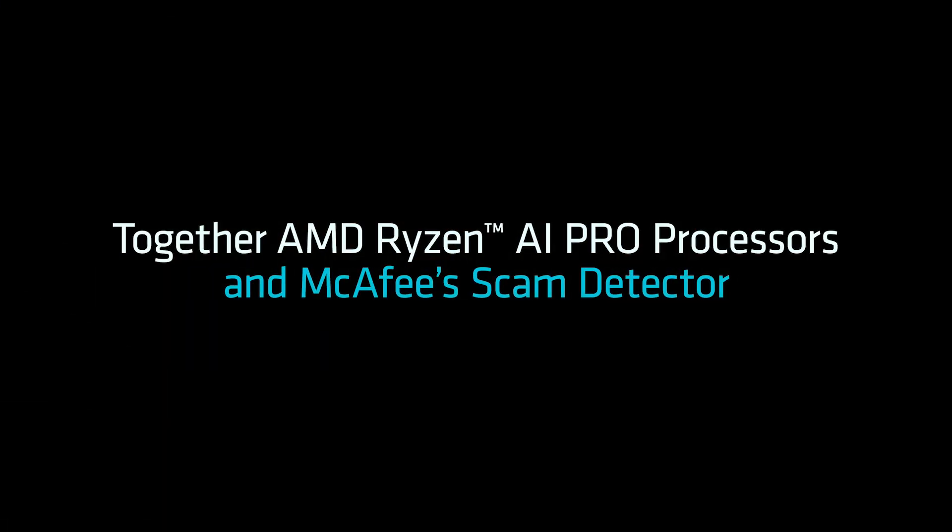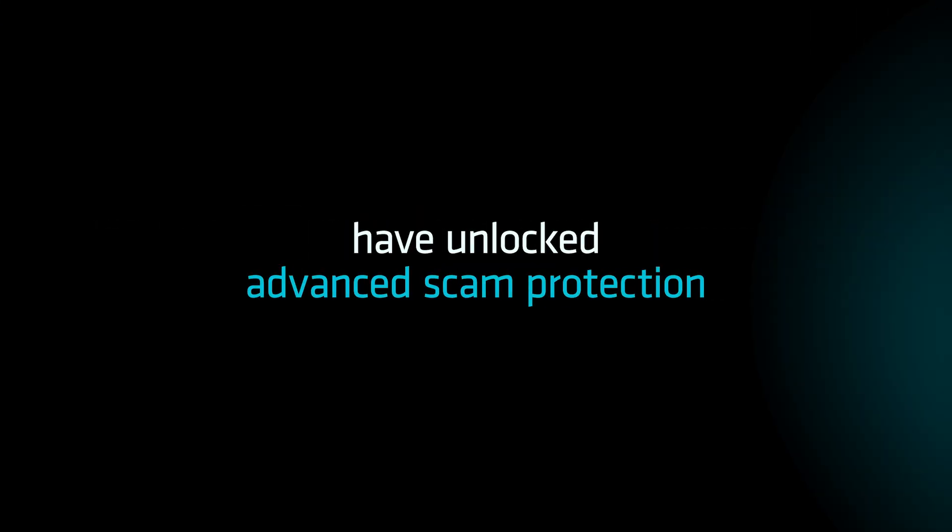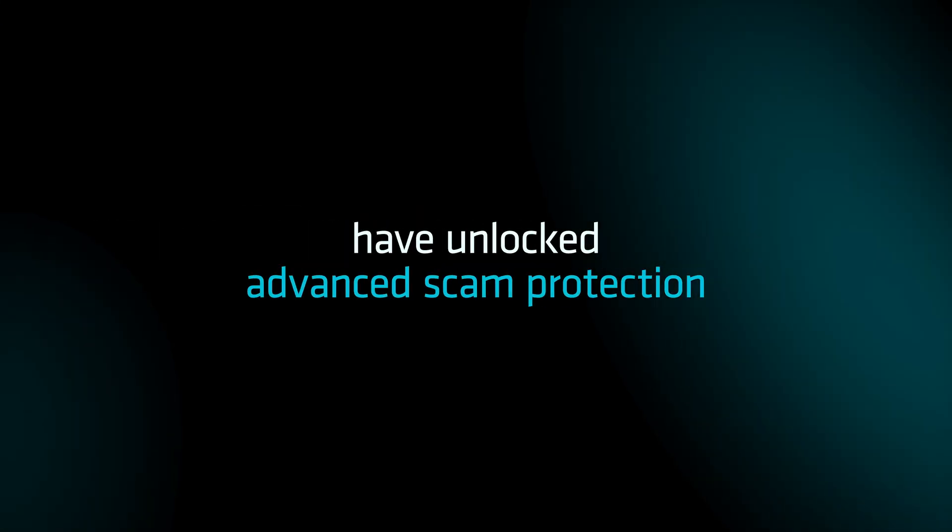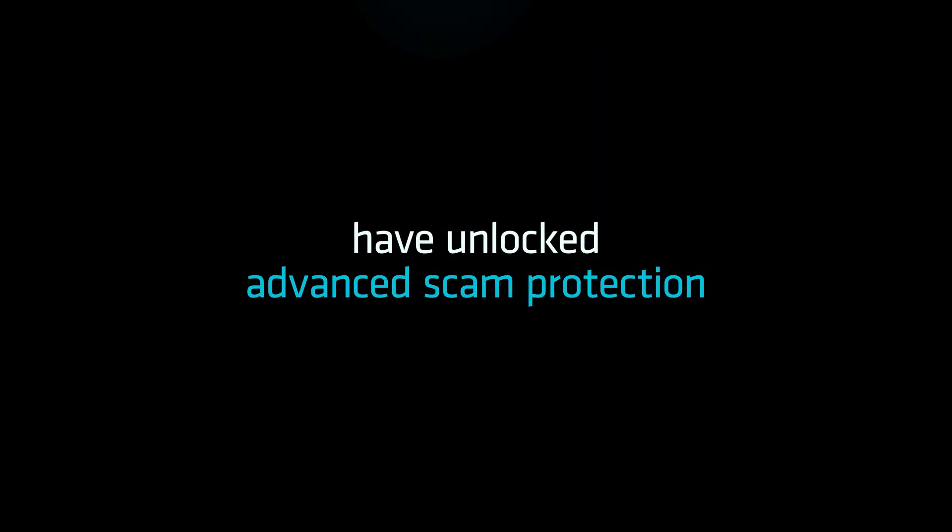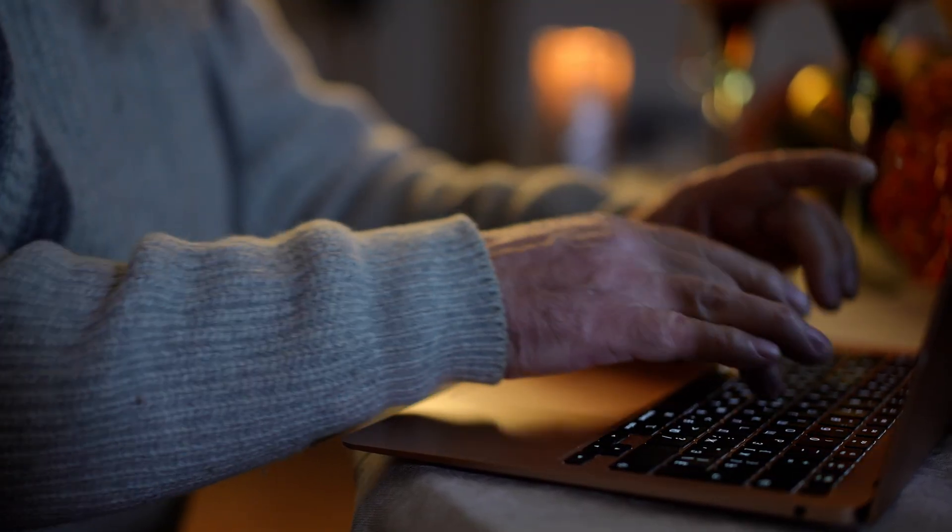Together, AMD Ryzen AI Pro Processors and McAfee Scam Detector have unlocked advanced scam protection, helping users feel confident that they and their loved ones can safely watch videos online, knowing what's fake and what's real.